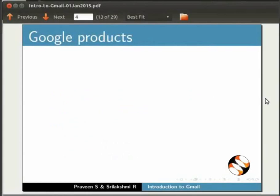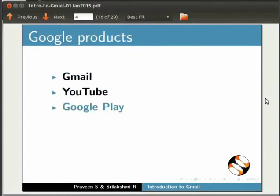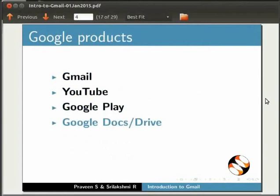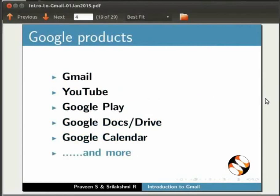In this video, we will go to the Google account and search the products available in Google: Gmail, YouTube, Google Play, Google Docs, Drive, and Calendar. If you want to log in, you can see the link in the description below.